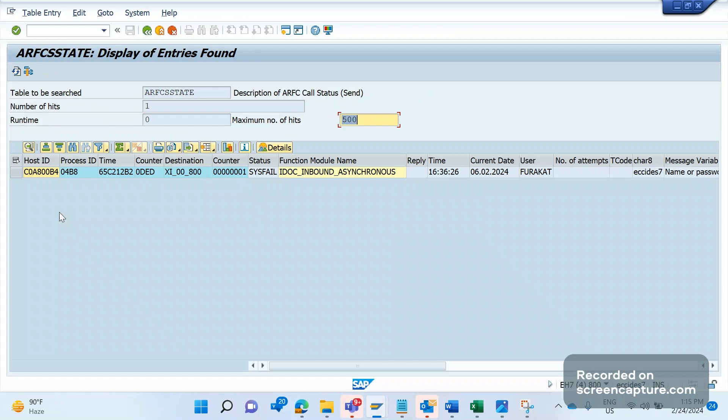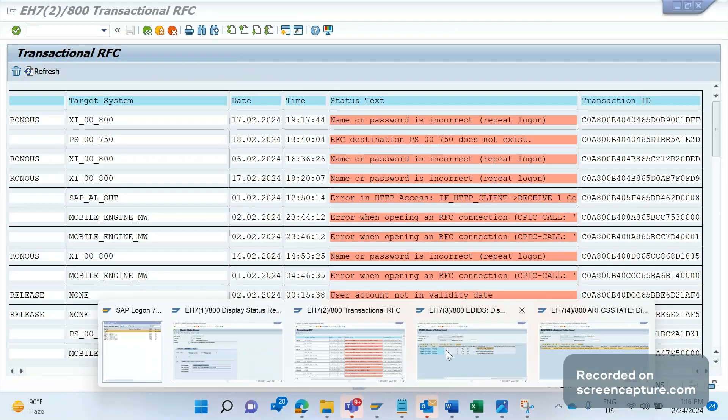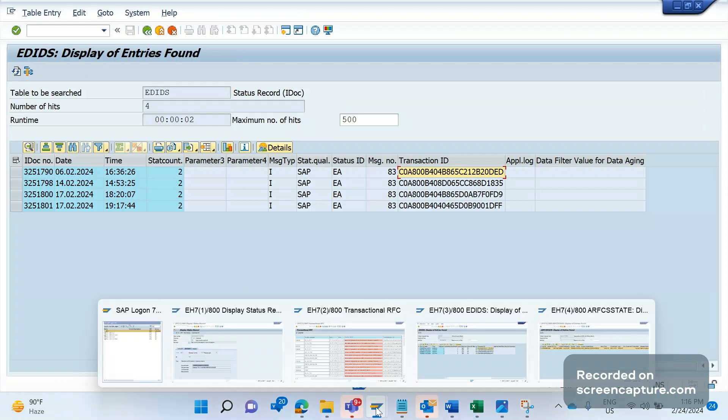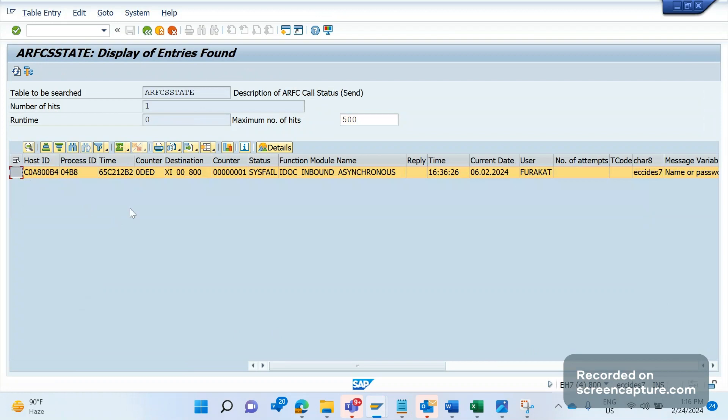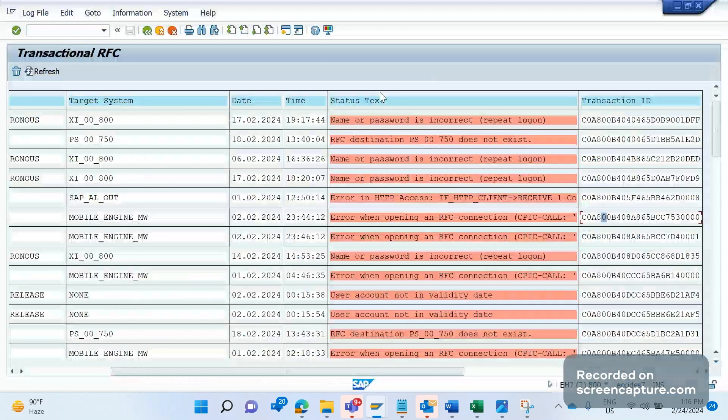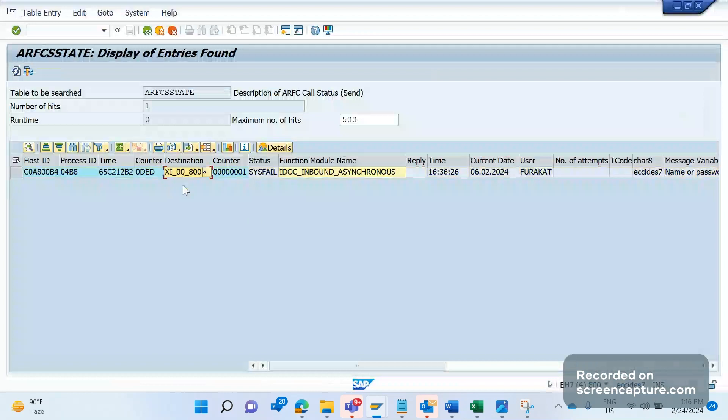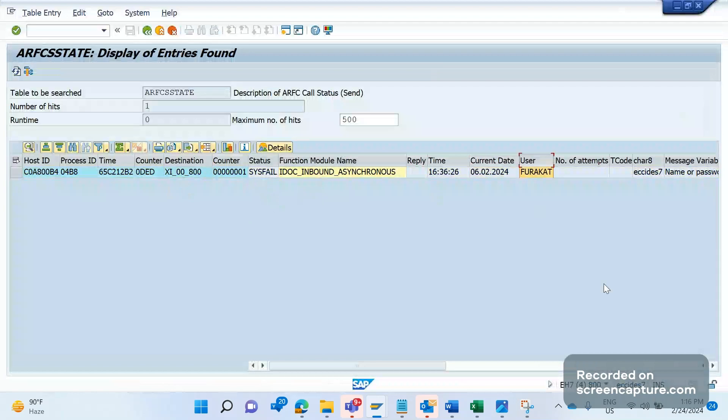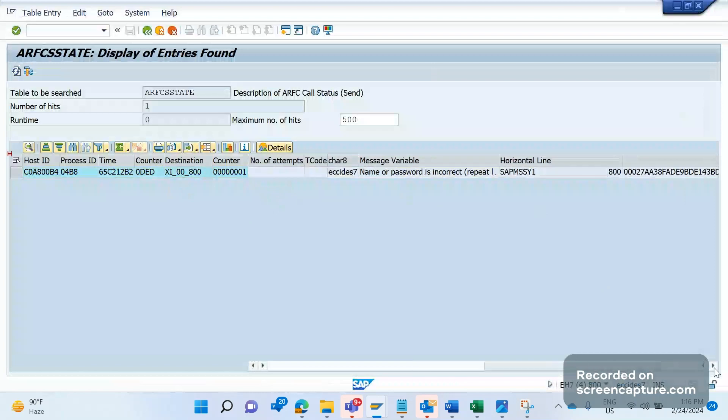The last four will be the counter, that is the ARFC_TID_CNT. If I give these values and execute, I'm getting the exact entry. In SM58 we see the complete T-ID information, and in EDIDS table or in the IDOC status level we also see the complete transaction ID. But we can't give this as-is to the log table of RFC - we should split it. Just split it and move it to this table, then we'll get the entry. The entry in this table gives more information compared to SM58.